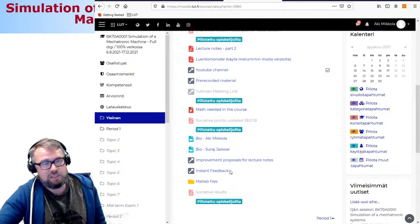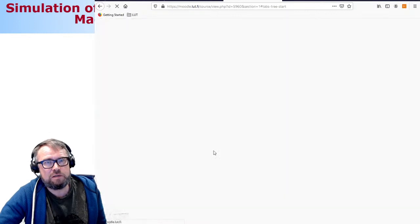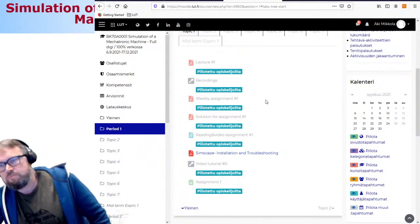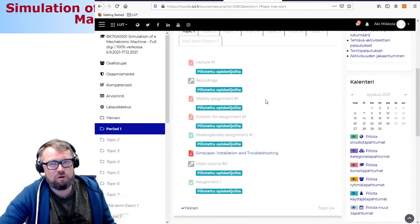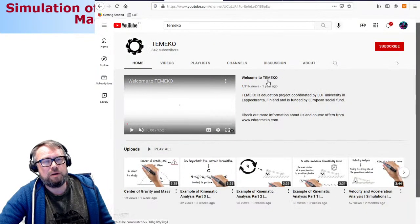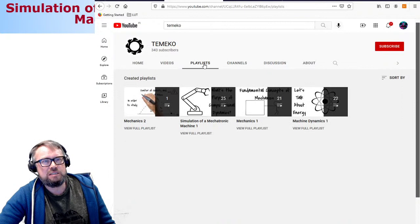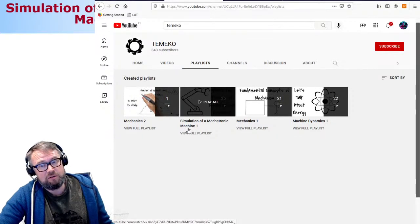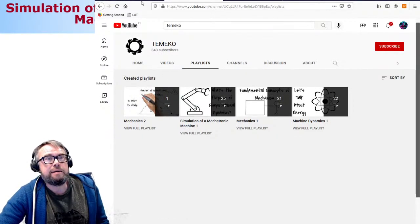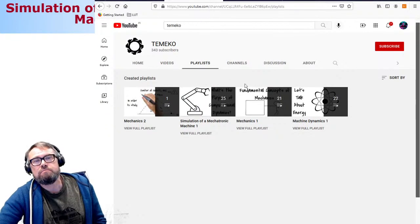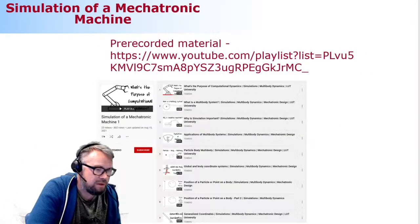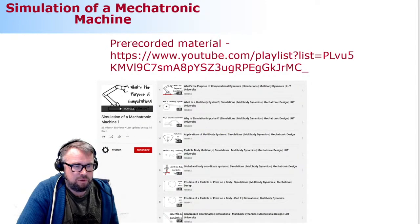The first period topic section is currently empty but I'll release that information later today or early tomorrow morning. The YouTube channel can be found by typing 'Temeco' — there's a playlist specifically for this course, Simulation of Mechatronic Machine. The pre-recorded material there is really outstanding.